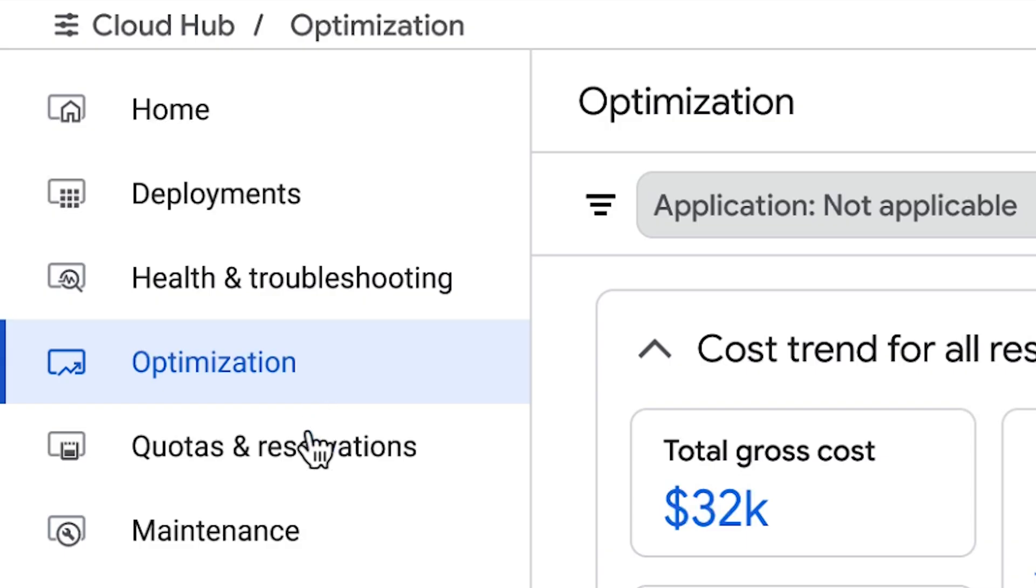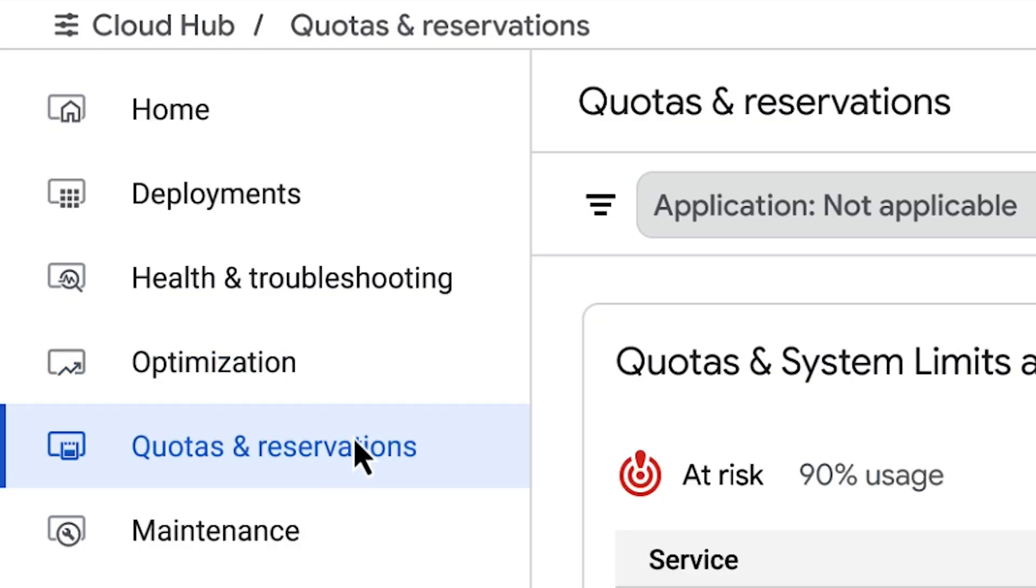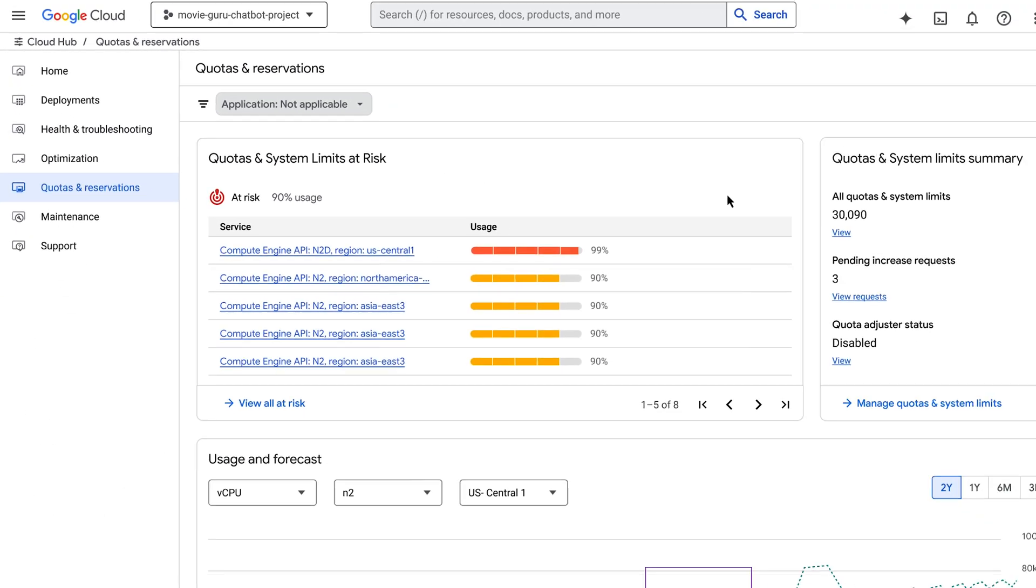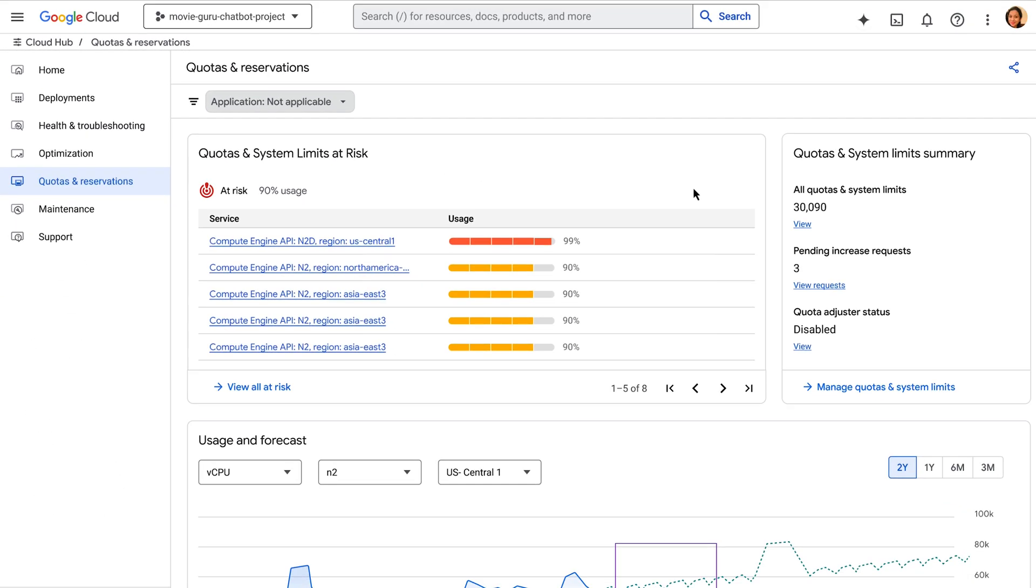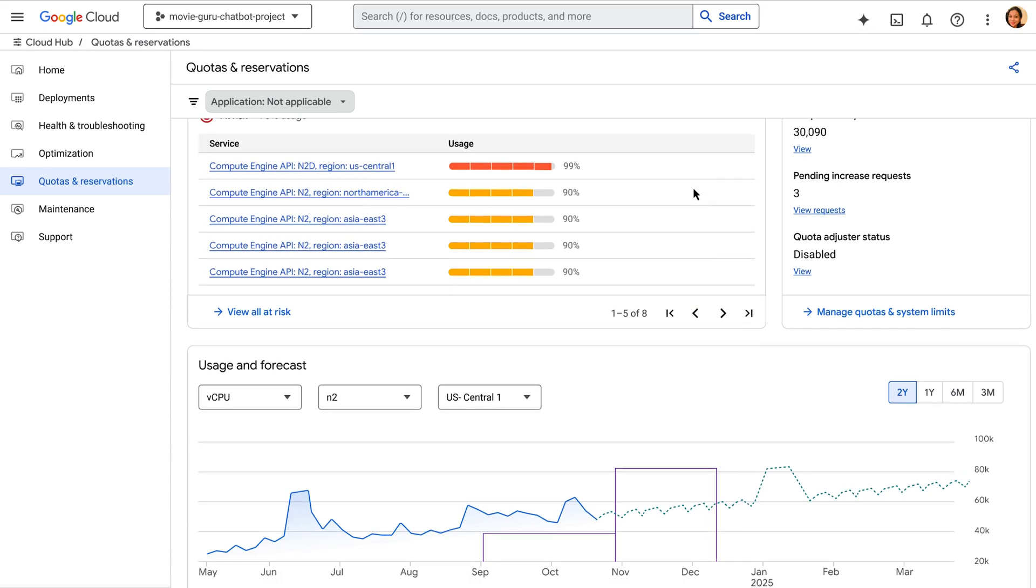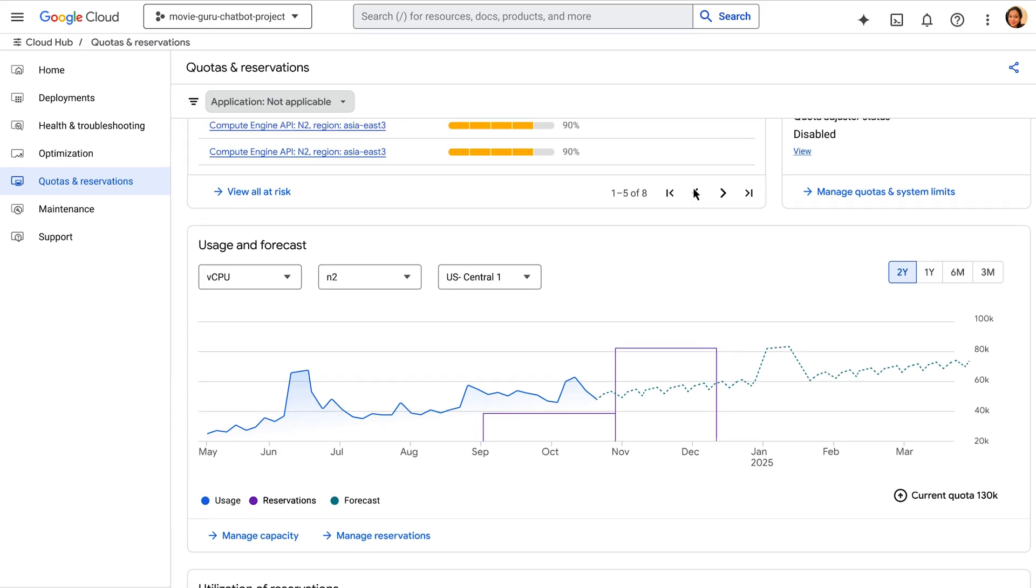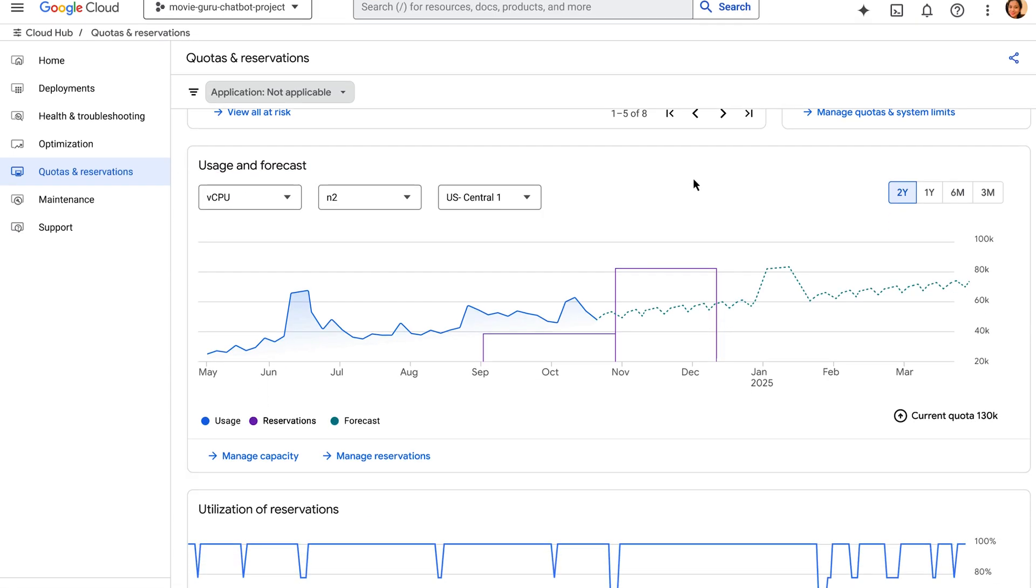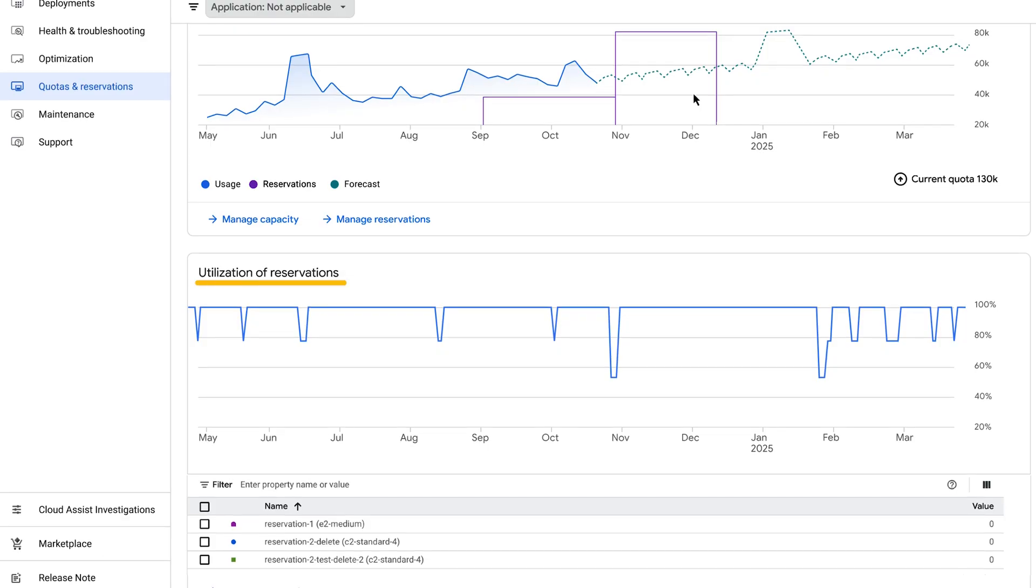Next, quotas and reservations. This board is all about proactive resource management. Here I can see quotas at risk, like this one, where we're nearing the limit for compute instances in this project. CloudHub provides usage and forecast graphs so I can anticipate future needs and prevent service disruptions. This is critical for ensuring our applications always have the resources they require. It also shows you how capacity was utilized for previous reservations here.